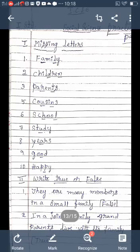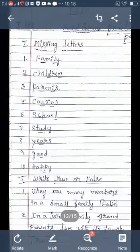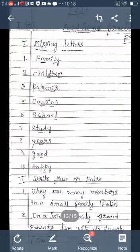The second section is true or false. There are six sentences given. You must read each sentence. If the statement is correct, you write true. If the statement is wrong, you write false. First statement: 'There are many members in a small family.' That is false, so you write false.